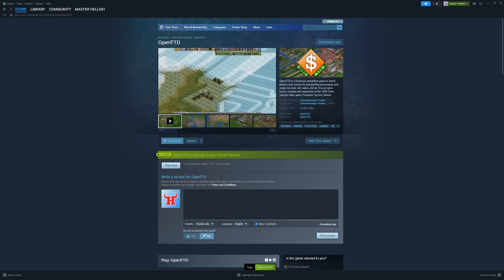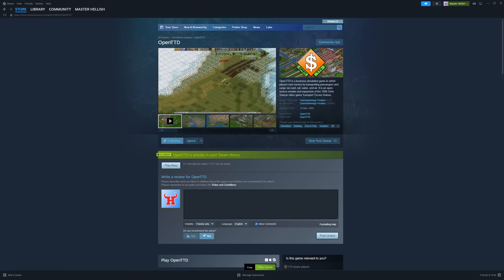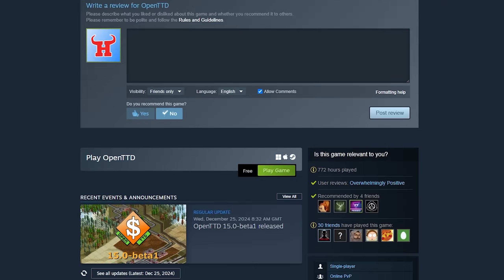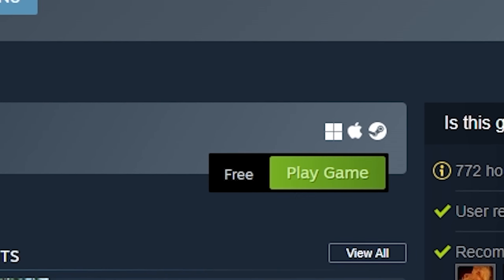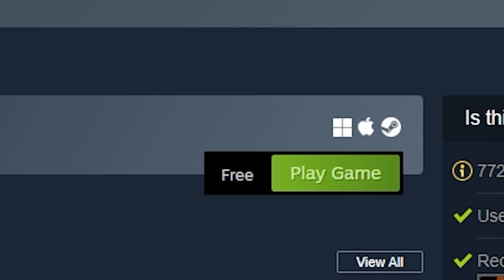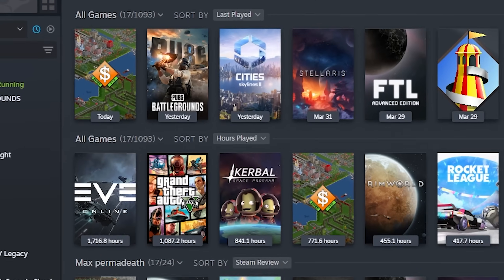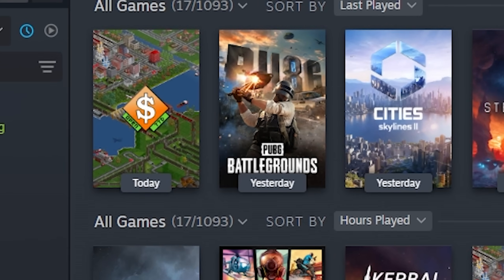Installing OpenTTD via Steam is straightforward. Go to the store page and click the Play Game button. Follow the on-screen instructions and there you have it — you're ready to launch the game.